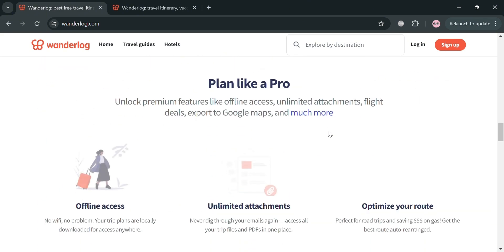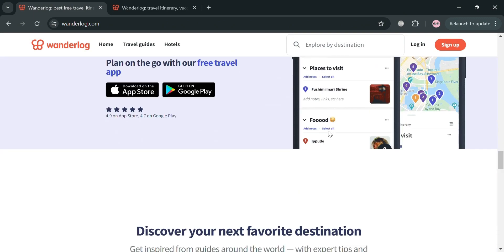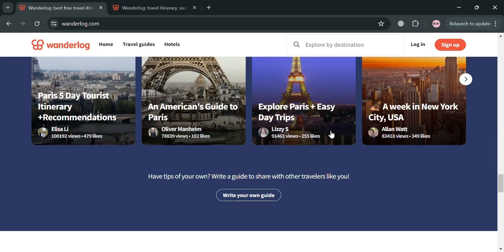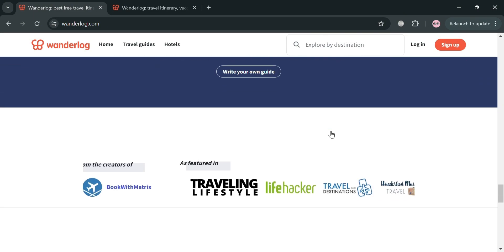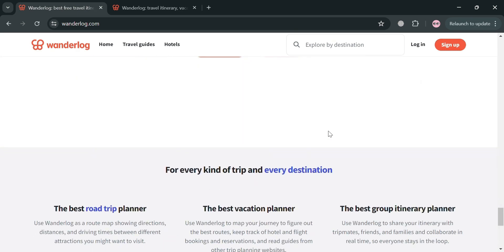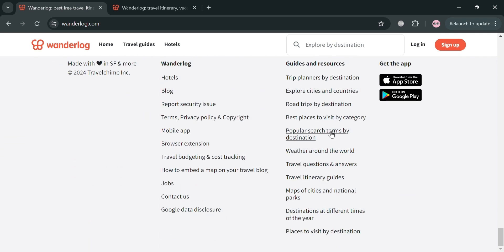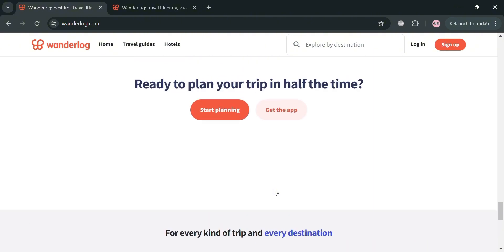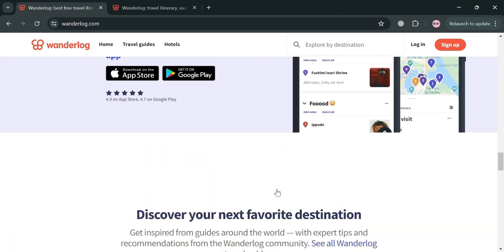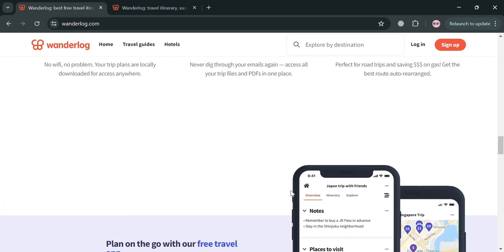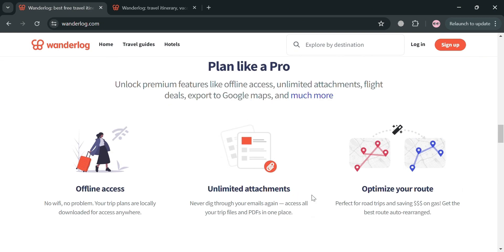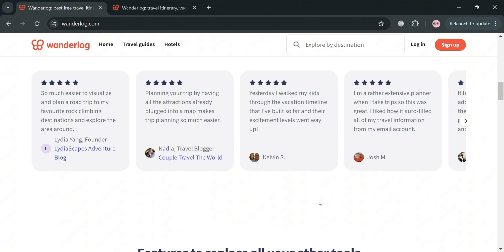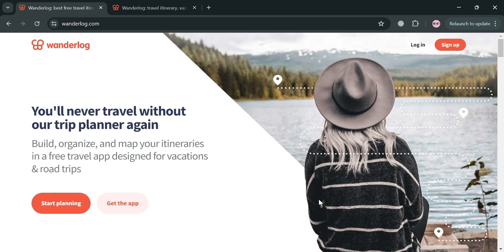The app's main sections include overview, itinerary, and explore. One of Wonderlog's standout features is its ability to parse listicles from travel blogs and websites, automatically mapping out the recommended places on a user's trip plan. This saves time and effort compared to manually copying and pasting information from various sources. The application also offers a visual map view that color codes different types of places, making it easier to visualize the itinerary and plan efficient routes.